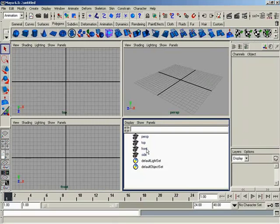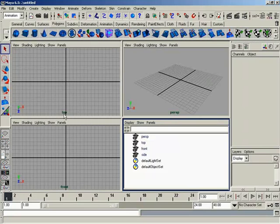And we start out right here with four hidden cameras, perspective, top, front, and side. And these are those cameras I was talking about. As a matter of fact, you can see the camera icons over here. These are the cameras that are sending feeds back to this viewport, perspective, top camera, sending it over here to the top viewport, the front viewport. And a second ago I had this set up as a side viewport.